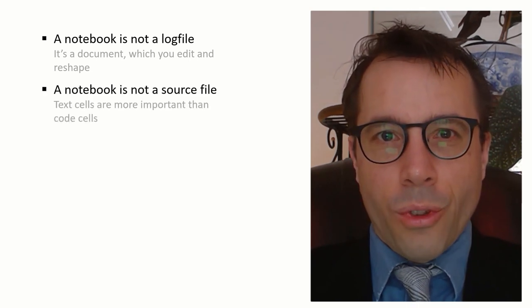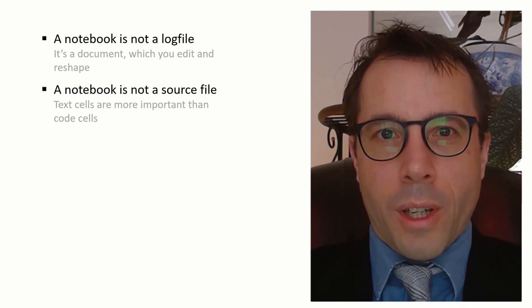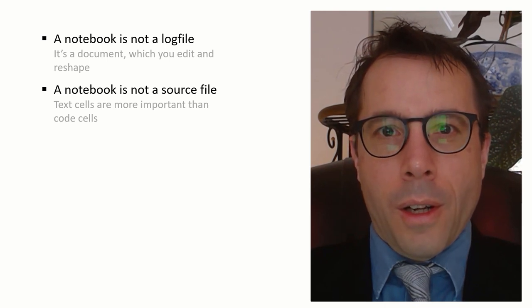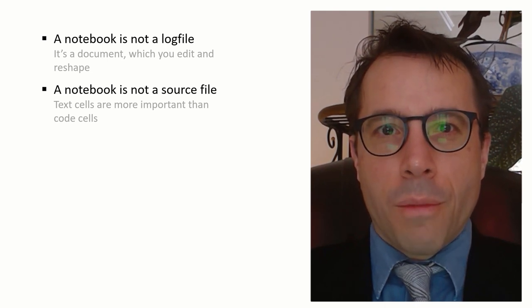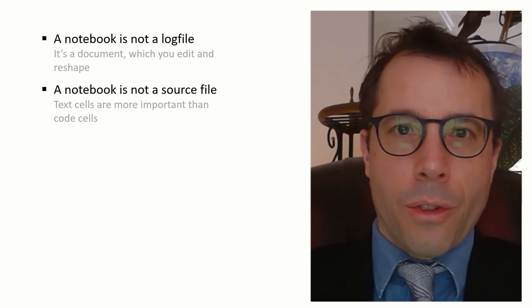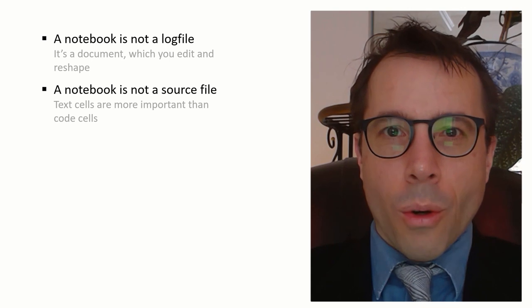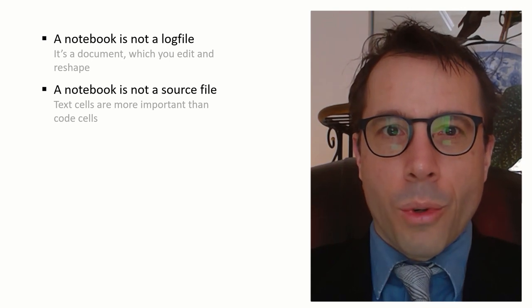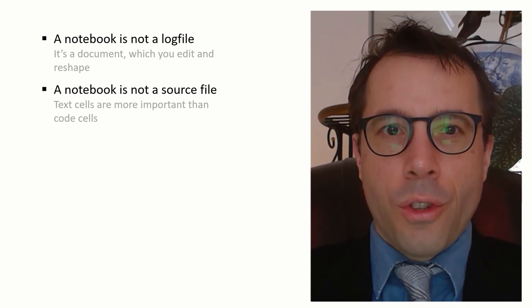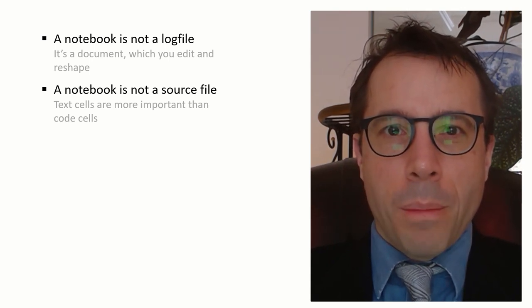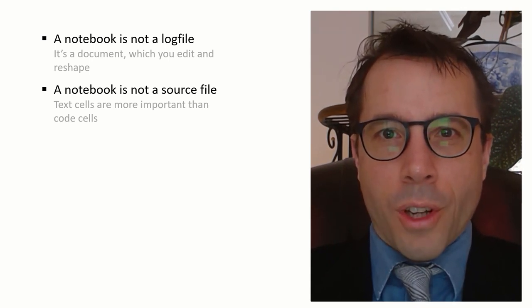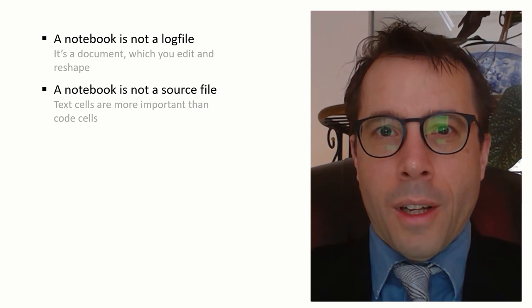But it's also not a source file. There are plenty of people, computer scientists and software engineers, who say that all this Jupyter notebook stuff is stupid and lightweight, done by people who aren't clever enough to code properly,